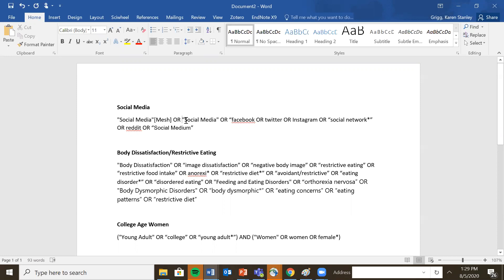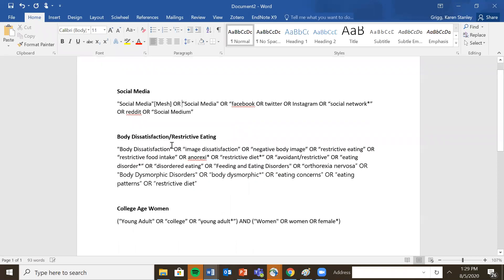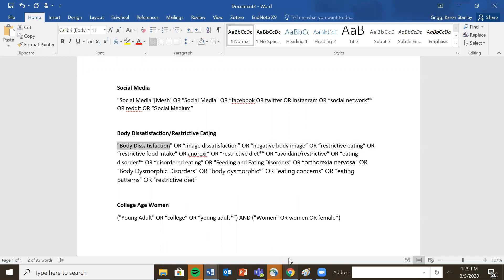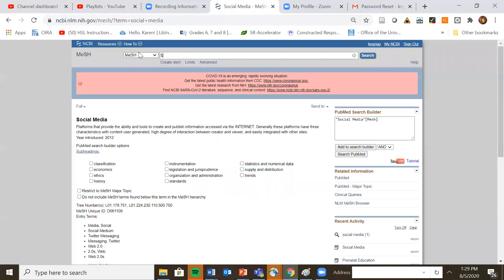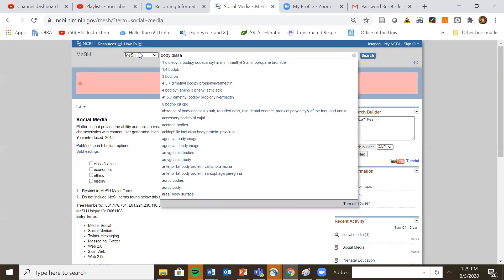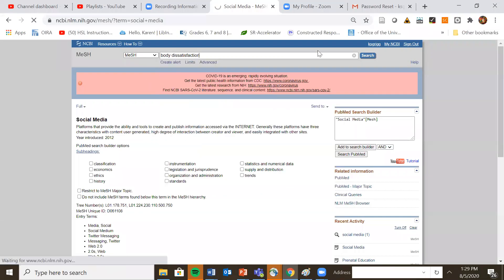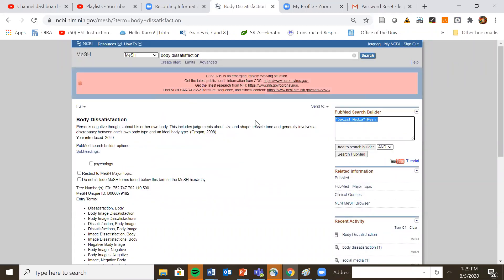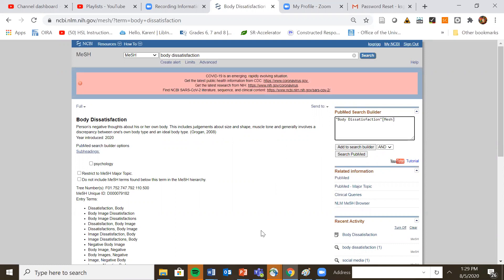So what I do for each of these topics as I go in and see how many of these have mesh headings. For example, let's say I finished that other one and I want to see a body dissatisfaction is a mesh heading. And sure enough, it is sometimes you will get no hit. Sometimes it'll map it to a different term. But if you see that there's no hit at all. There's no result, then you just go ahead and search it as a keyword only. So again, I add it to the search builder. I copy it and I paste it in my search document.